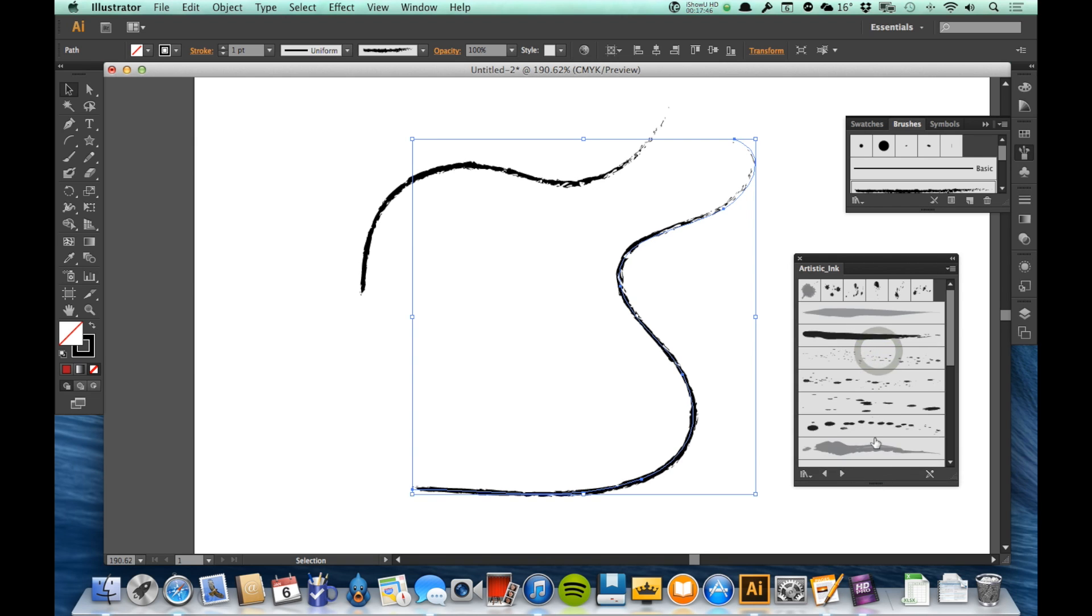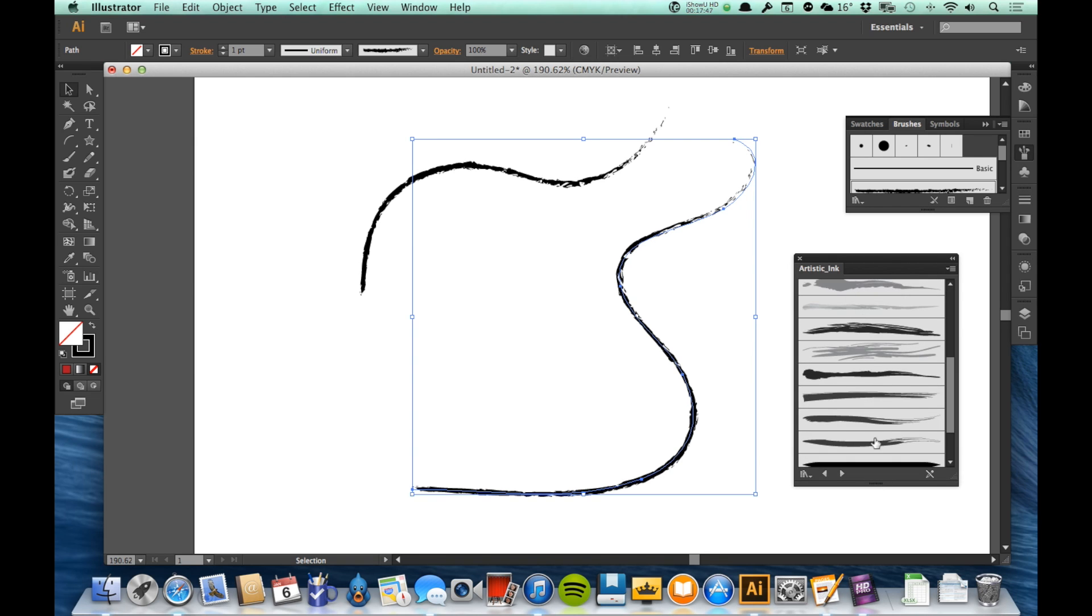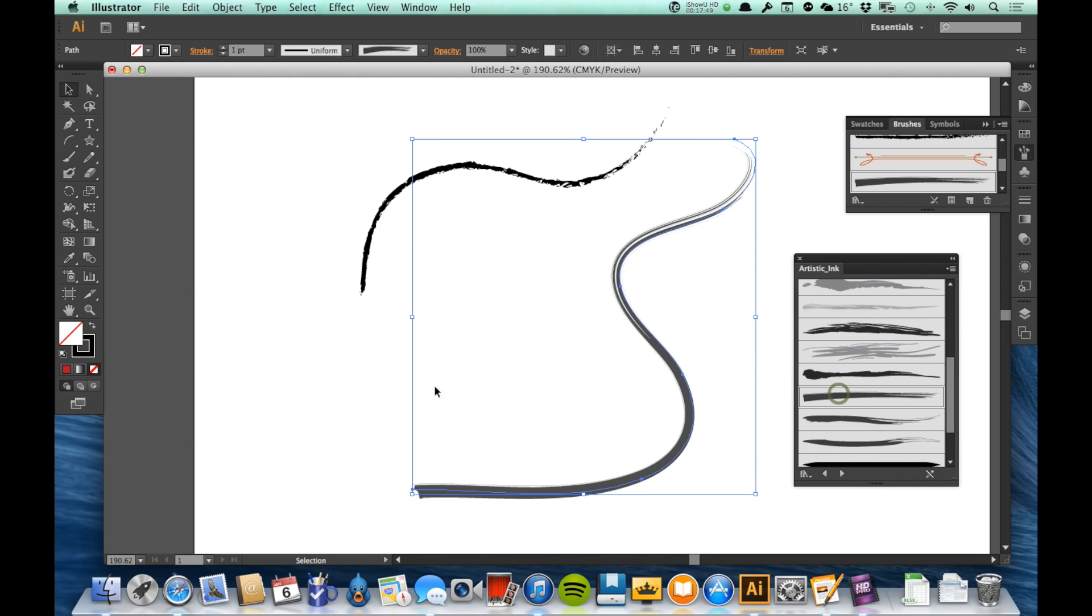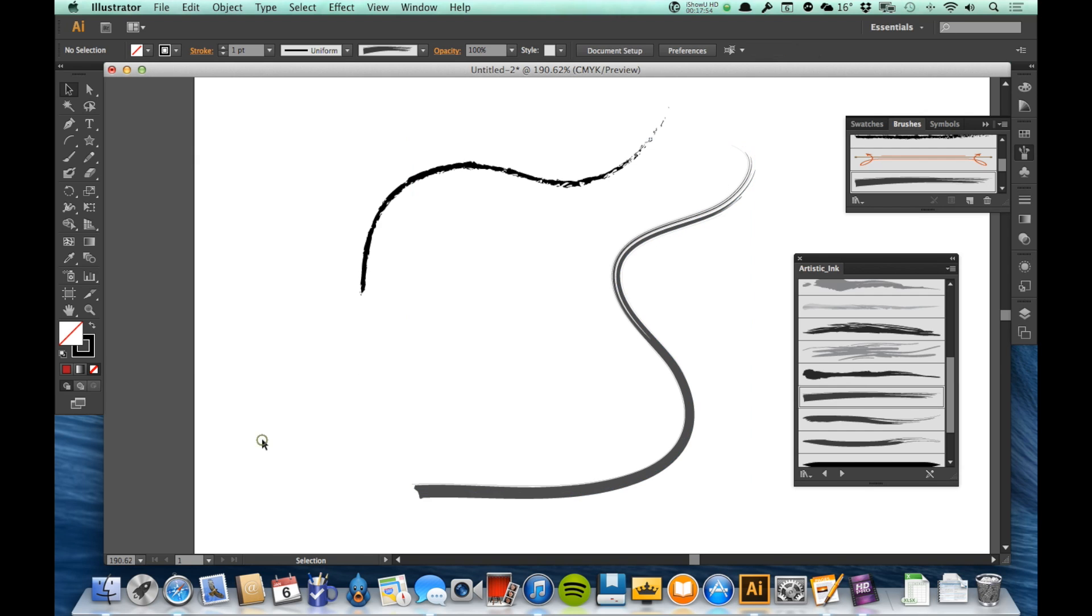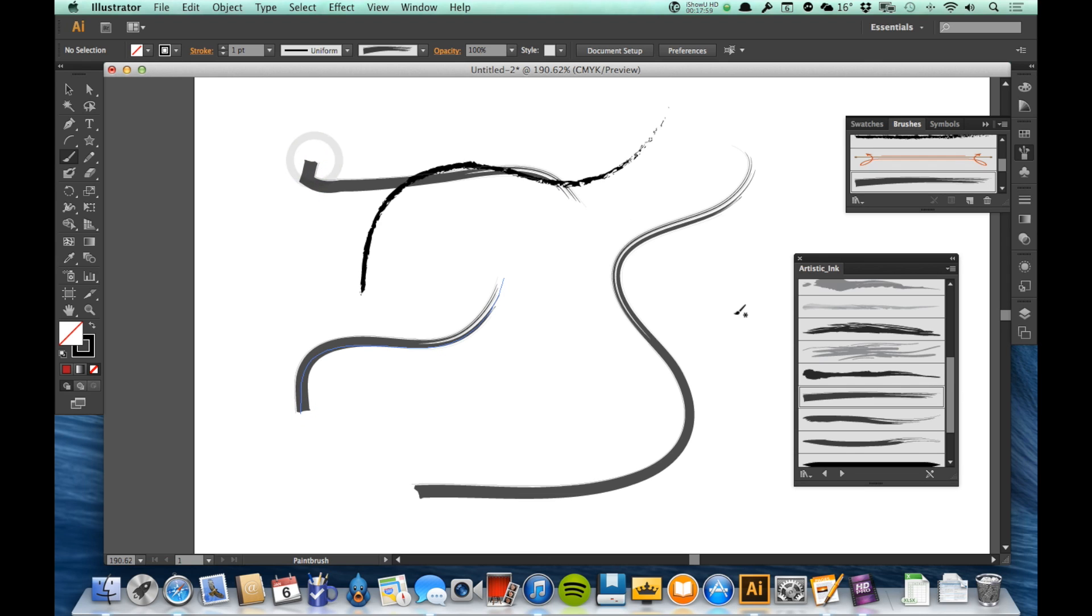And I can say, okay, let's do this one right here. And you see that changed the line that I had selected to be done with that brush. And if I were to go and select the brush tool again, then it's going to now be using that particular ink brush.